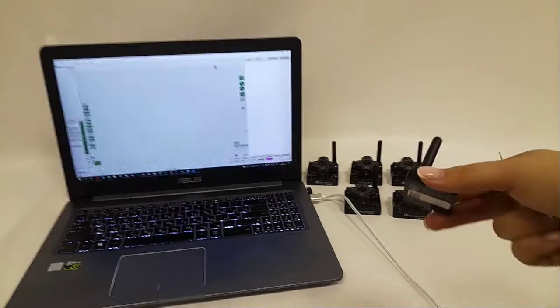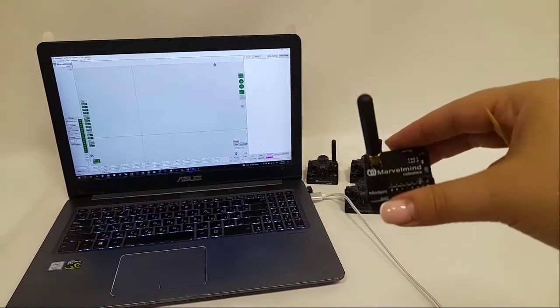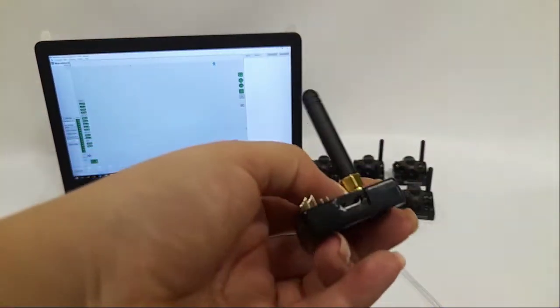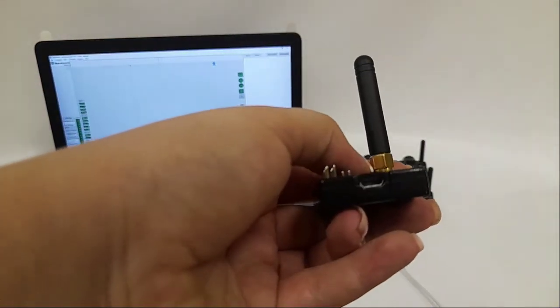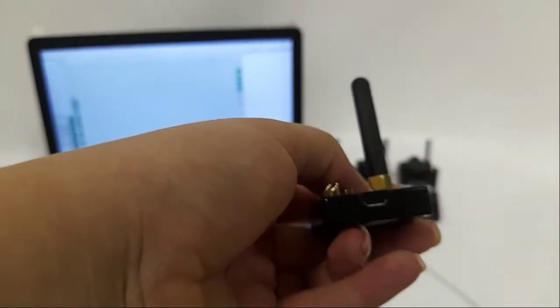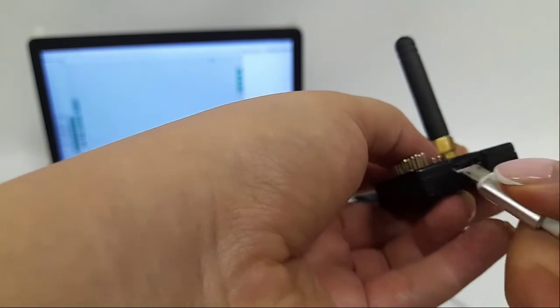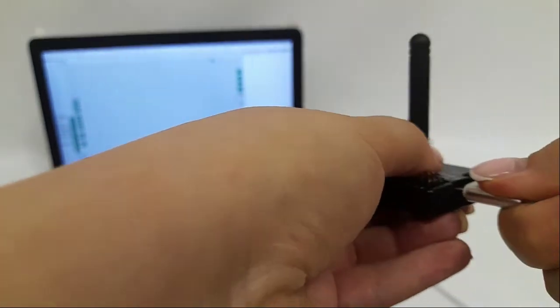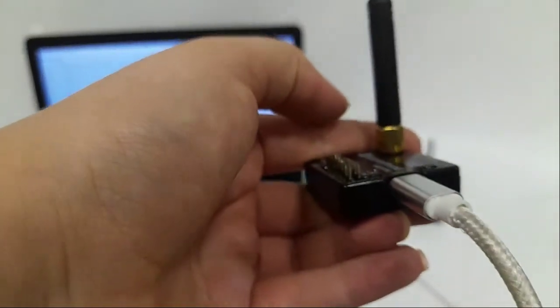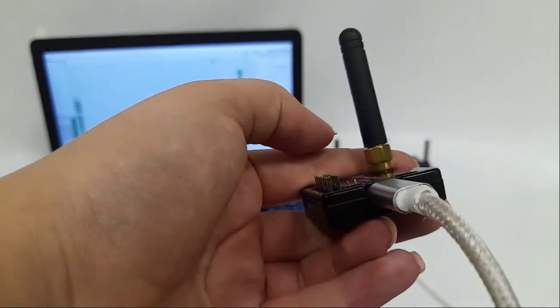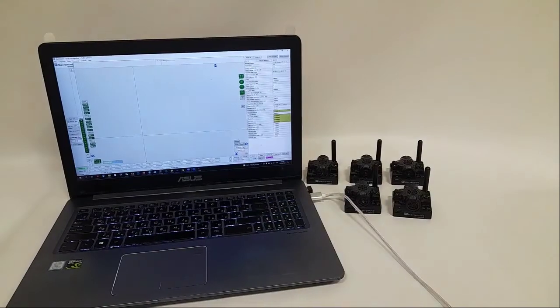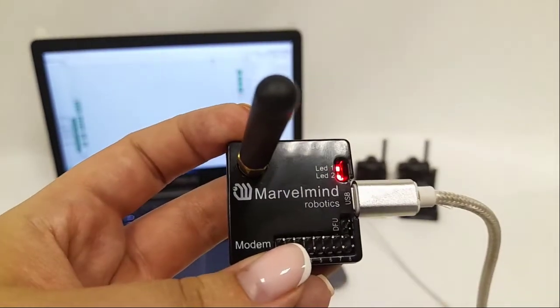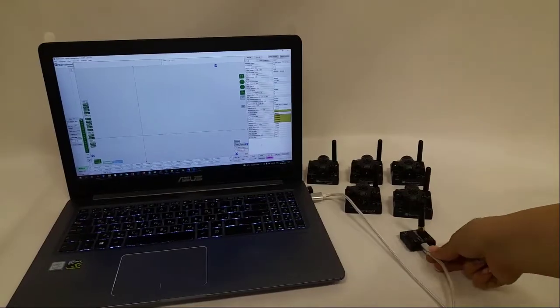Now we can move to a modem. Connect modem to your computer. LED will start blinking. So everything is fine. Let's go to setting up of the modem.